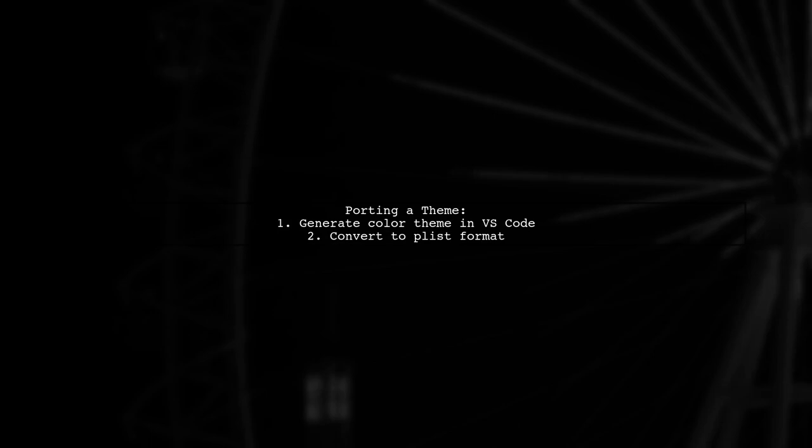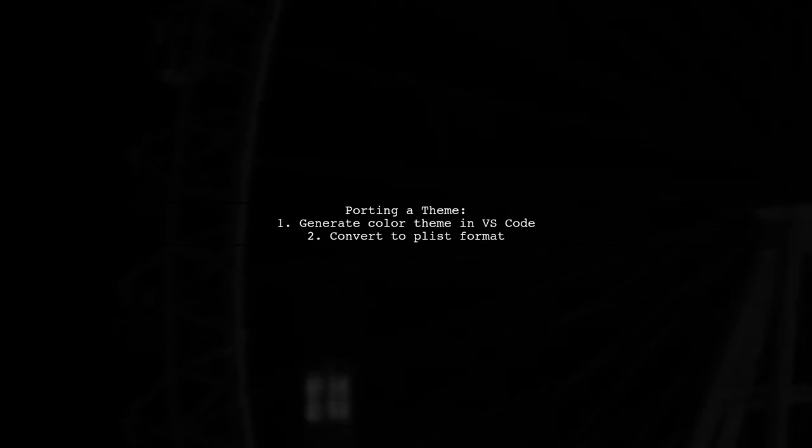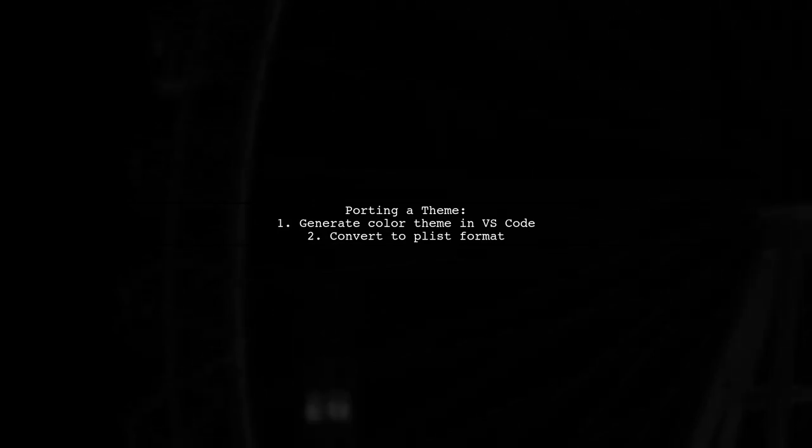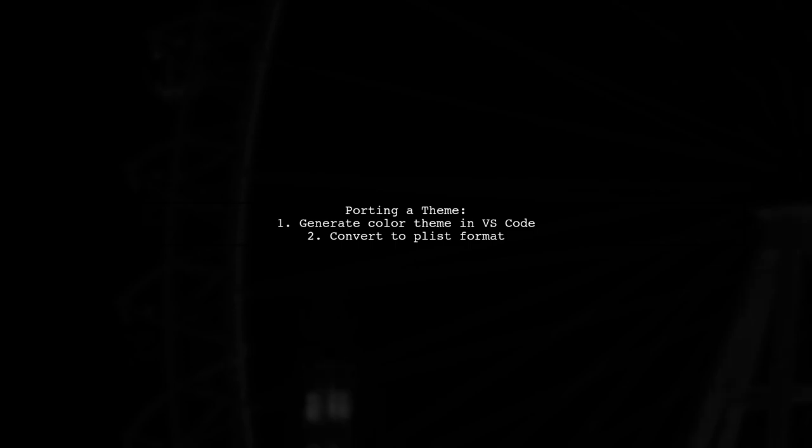If you want to port any VS Code theme to Visual Studio, generate a color theme from your current settings in VS Code, and convert the files to PLIST format.